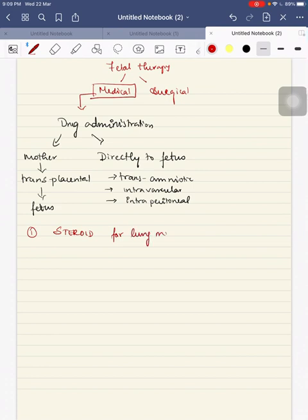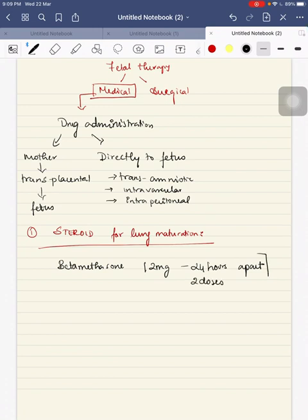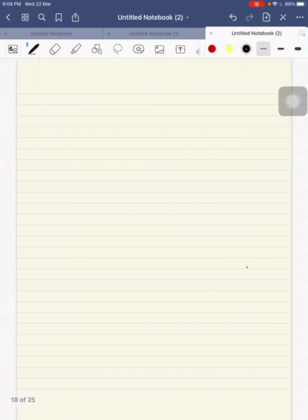First, we can give steroids for lung maturation. We administer betamethasone at a dose of 12 mg, 24 hours apart — given as two doses. Or you can give dexamethasone at the dose of 6 mg, 12 hours apart, for a total of four doses.